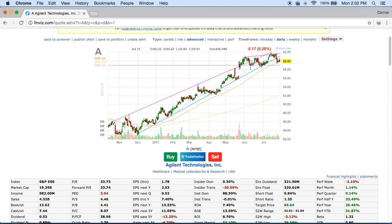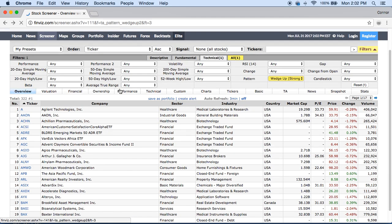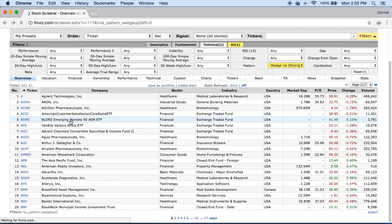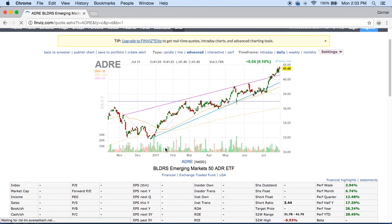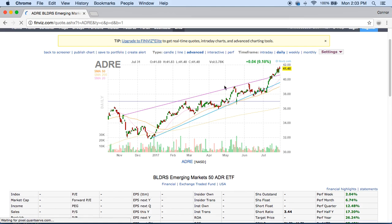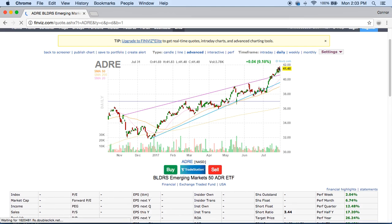You get in right on support and make the move from about $46 all the way up to maybe $49. Then once it starts to sell off, you close your position, take your profits, wait for it to get back down to that trend line support, take another position, ride the momentum up, and so on and so forth. Going back, here's another stock following this upward wedge pattern, and right now it just broke through that pattern. That's how you can find stocks using patterns to swing trade.